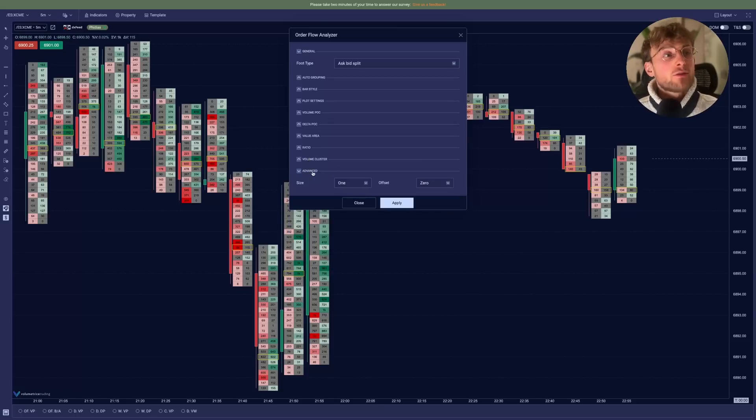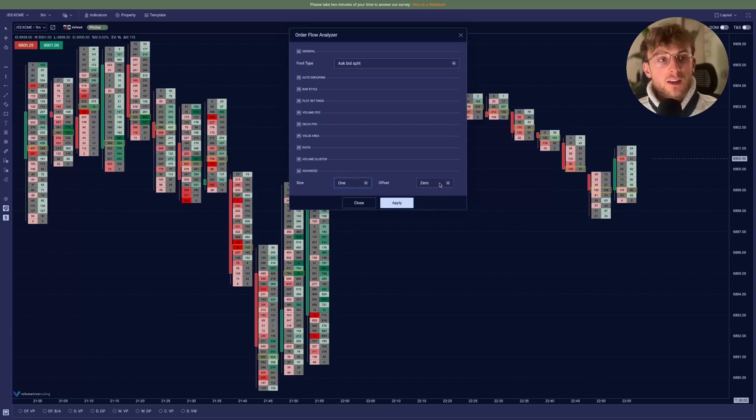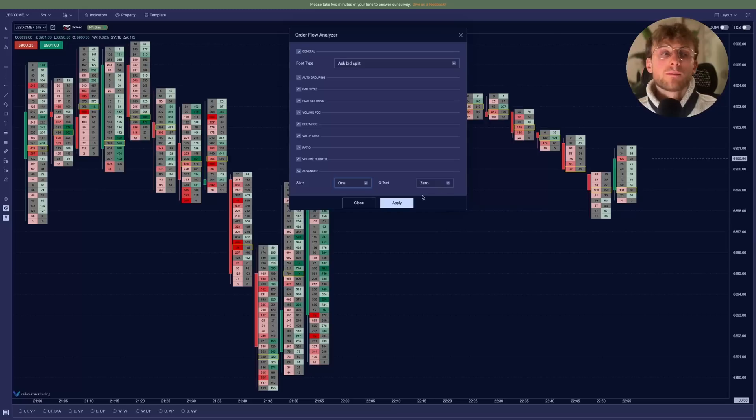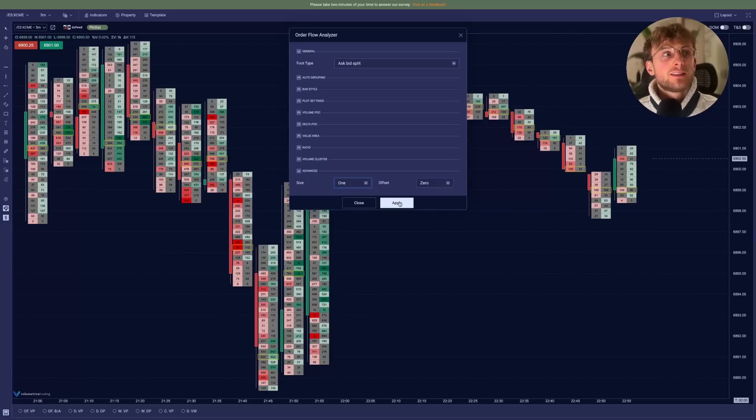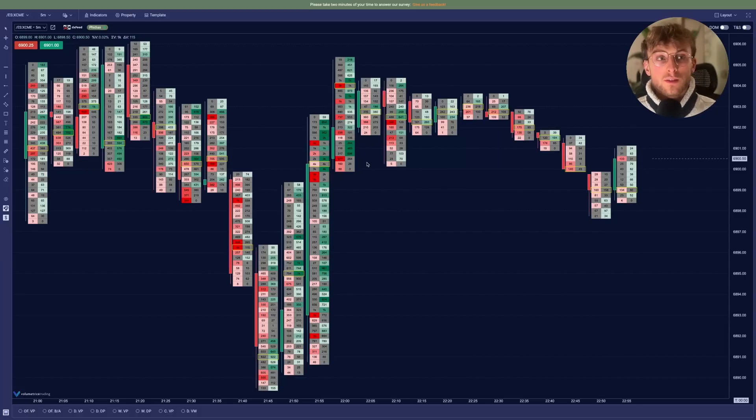And finally, the advanced settings. Basically, you can edit the size of the footprint and the offset if you want to have it more on the right. But for most people, it will be great by default. That's it for the footprint settings and to display it exactly as you want to.